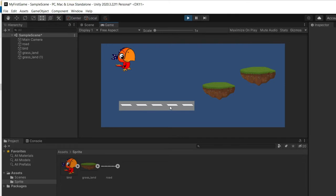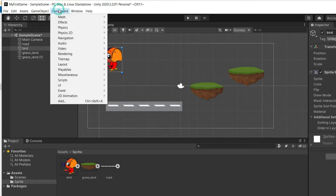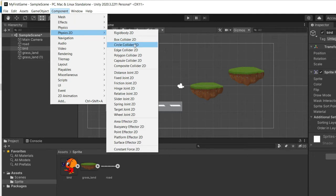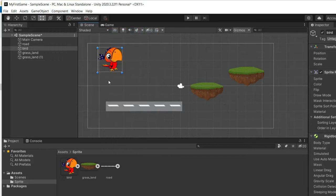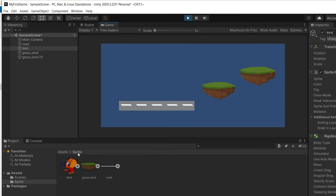Now it's looking fine. Let me add physics to these game objects. There are already ready-made scripts in Unity 3D you can use without reinventing the wheel. Select the character, go to Component, then Physics 2D — there are many physics scripts available. I'm going to select Rigidbody 2D, which will add gravity to this game object. Let me play it — you can see now the character has gravity and falls down.